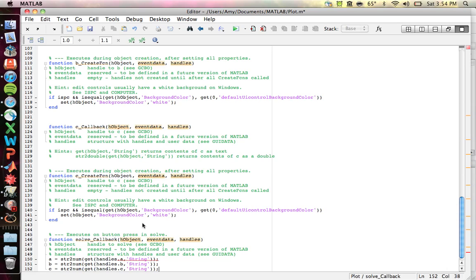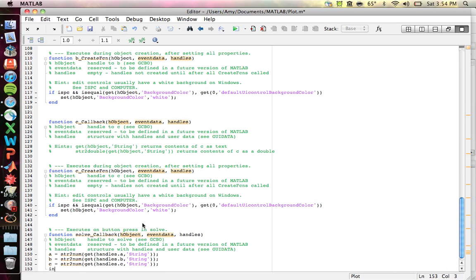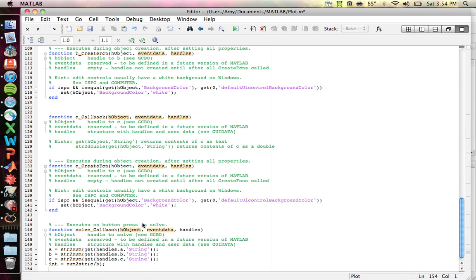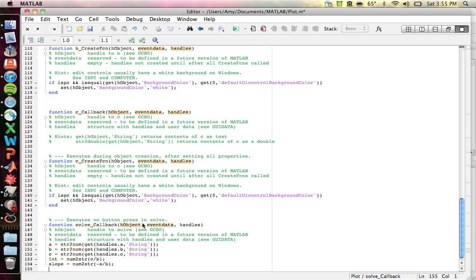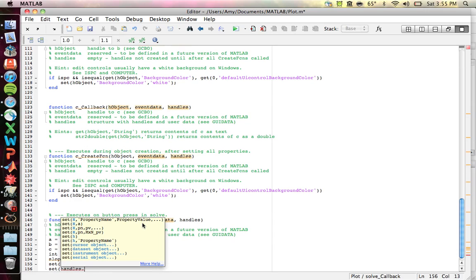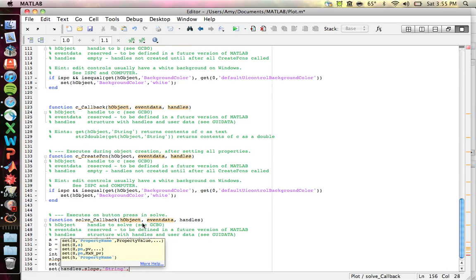That gives you your three variables. Then I find the y-intercept, which is C over B, and convert it to a string using 'num2str'. The slope is 'num2str' of negative A over B. Then I set the display boxes on the GUI using the 'set' command: handles dot Y with property 'String' set to the y-intercept value, and handles dot slope with 'String' set to the slope value.